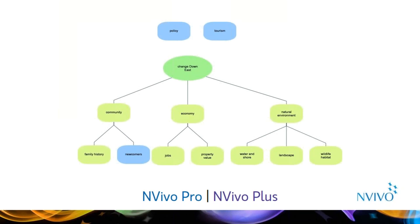This is a mind map, which is visualizing a node hierarchy in NVivo. You can think of nodes as buckets for qualitative data, and nodes gather related material to one place to look for emerging patterns and ideas. You can create and code to nodes manually, as well as use tools within NVivo, such as the text search query, to jumpstart your coding and organization of the data.